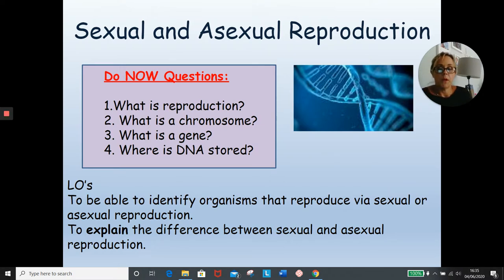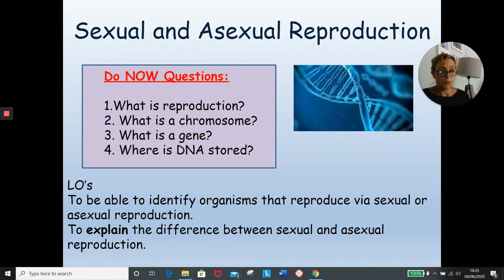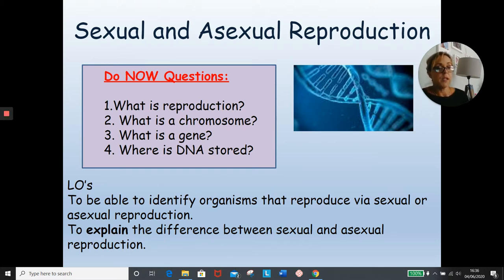We will be working through the differences and similarities between sexual and asexual reproduction in this lesson. At the end of the lesson, you'll be able to identify organisms that reproduce via either a sexual or asexual reproduction method, and to be able to compare and contrast the sexual and asexual reproduction techniques of organisms.